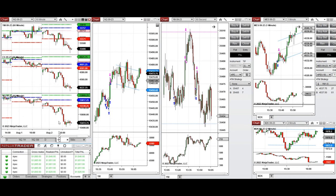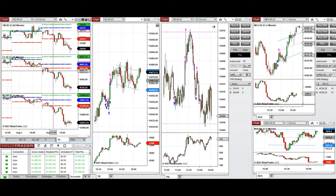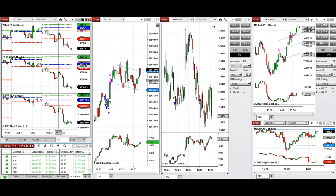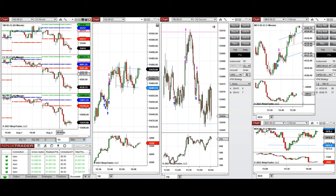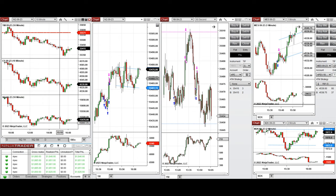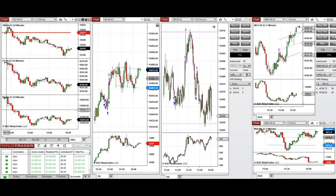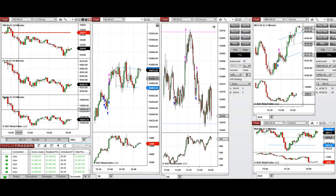Looking at the one-hour macro charts, we see that during the Globex session the price started to go down during the Asian session, then during the London session it started to go up and tested almost the previous day's low, but the price couldn't hold and started to go down pre-market. On the five-minute macro chart, after the New York market open at 9:30, prices started to go down on S&P 500 and Nasdaq, went up slightly on Dow Jones, and then all of them started to go down completely.